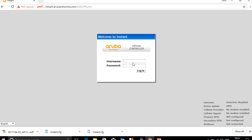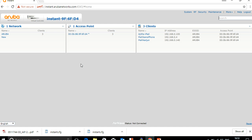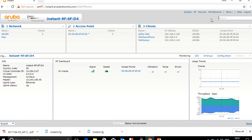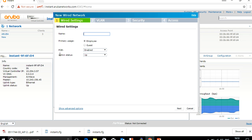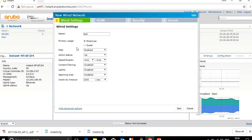Log in to the IAP with username and password admin/admin. This is the dashboard of the IAP. Go to the option 'More' — here you can see the option called 'Wired'. In the Wired section, create a new profile. Click on 'New', give it a name such as 'test', and assign a role as employee or guest. Click on the advanced option — PoE enabled.